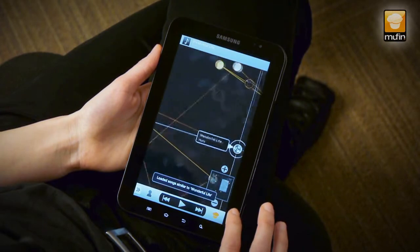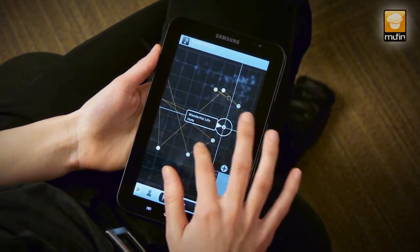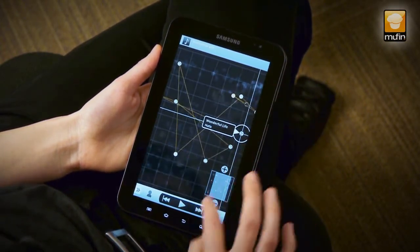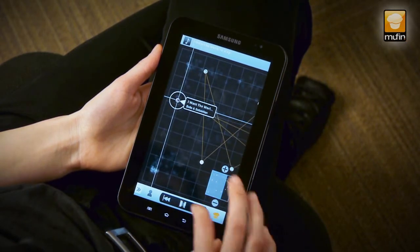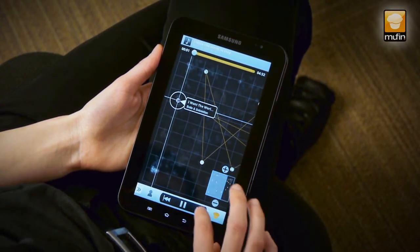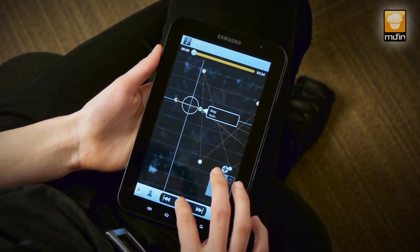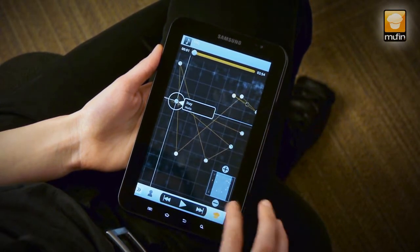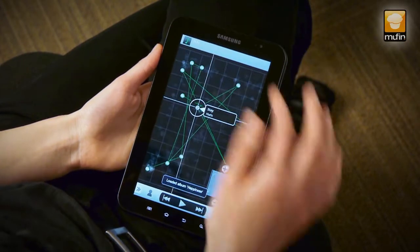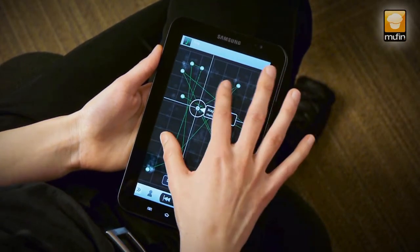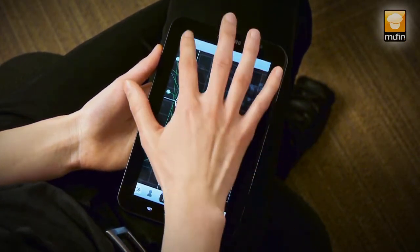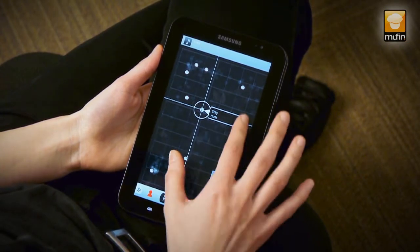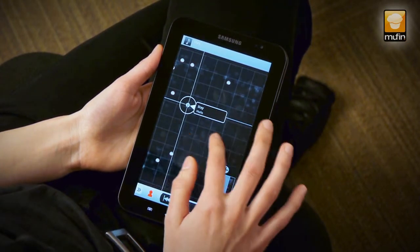The Muffin button creates a playlist with similar sounding songs that go great together. Or you can have a complete album shown connected with lines. You can also filter for specific artists, so you know where you are.